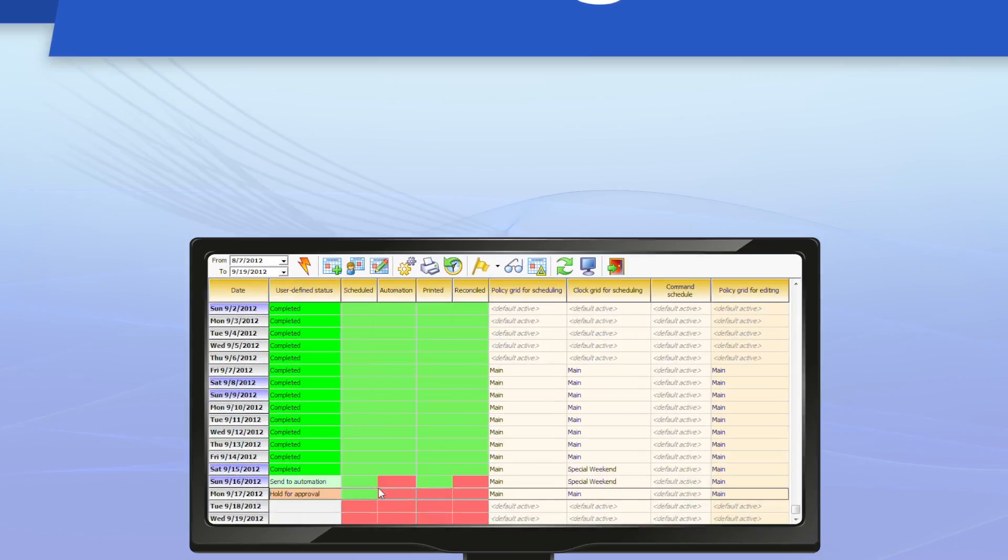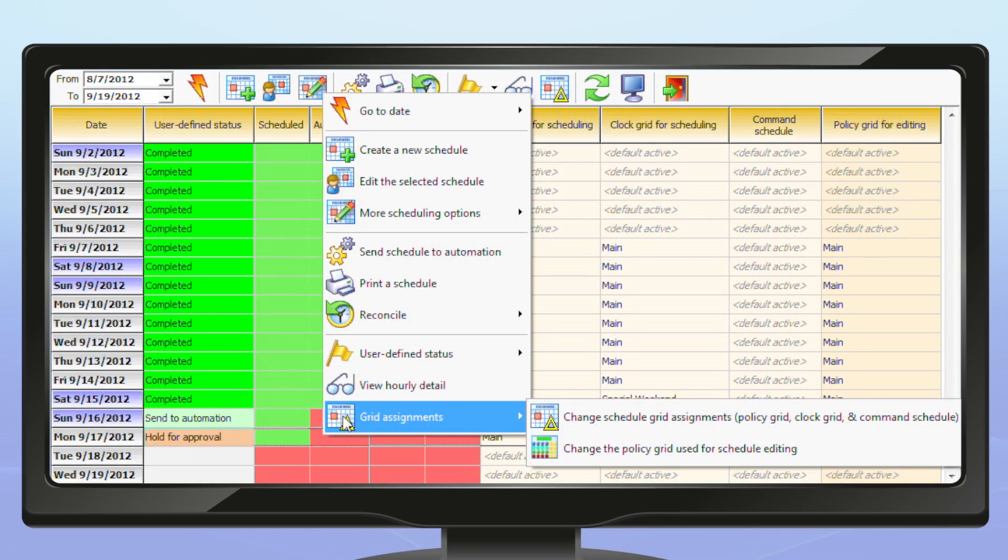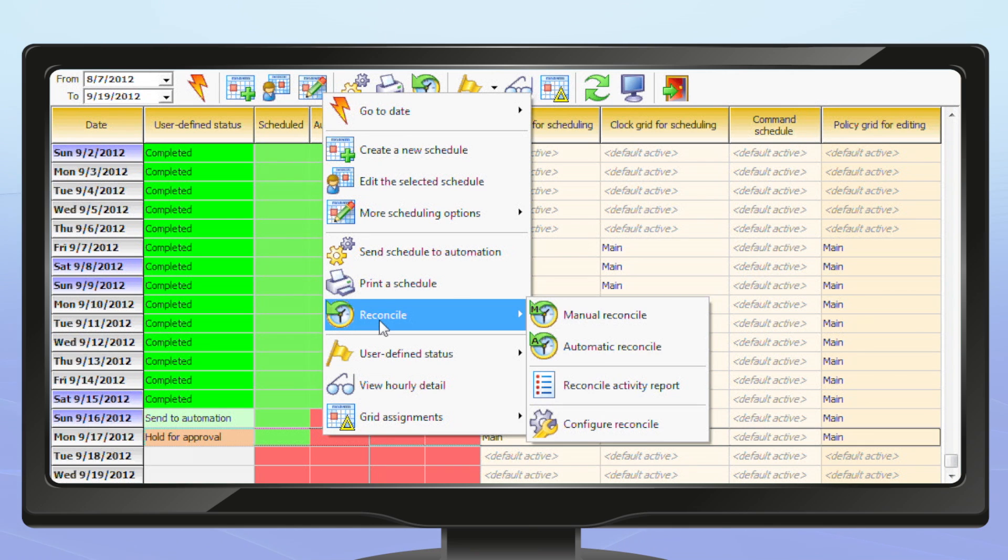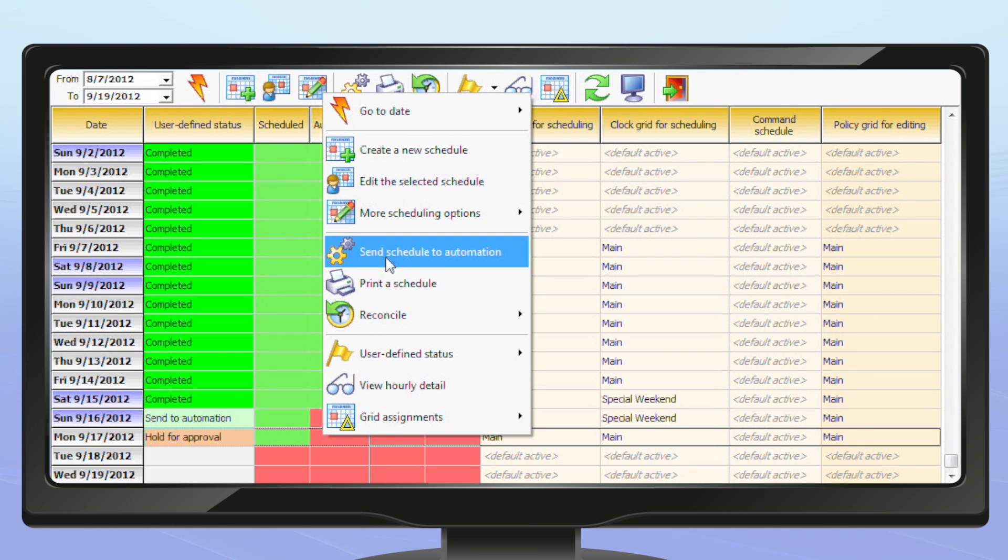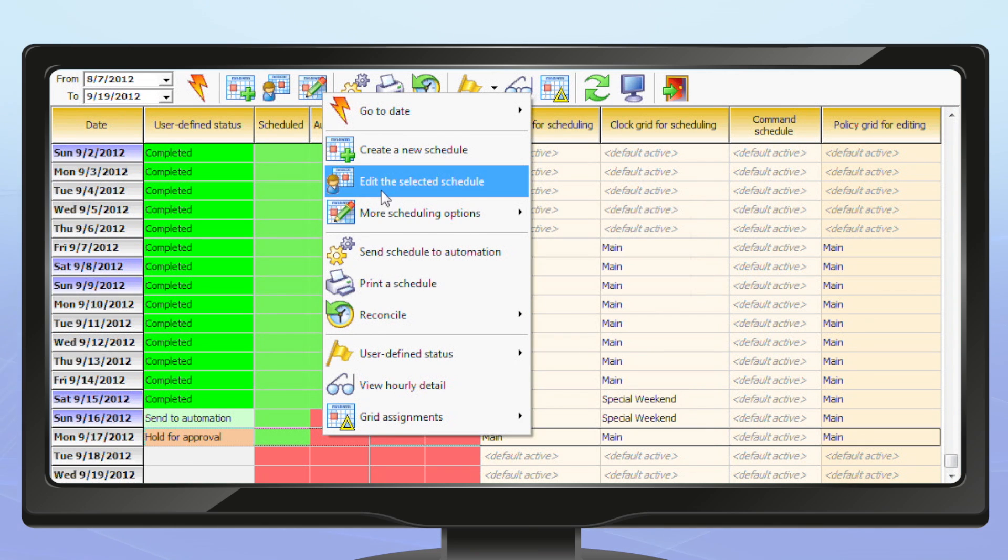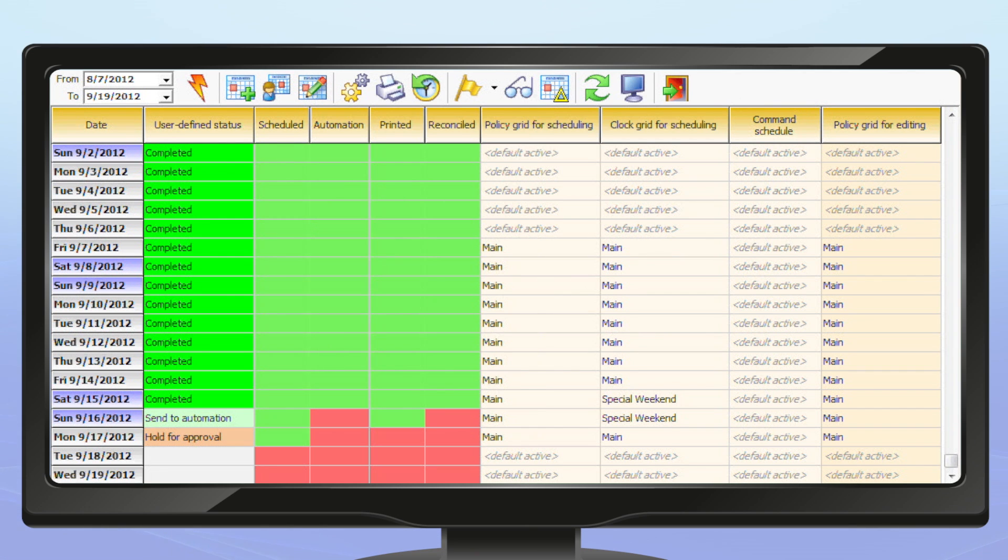With PowerGold 12's new Workflow Manager, you can maintain your daily workflows from the ultimate point of view. Manage your clocks, policies, and even your scheduling workflow from one convenient location.